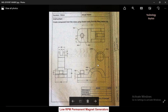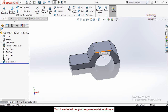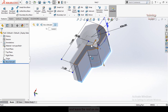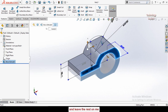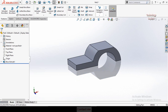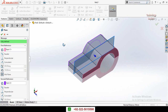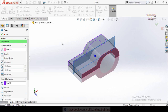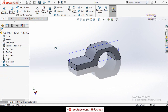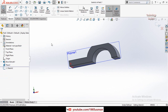Now we have to make this side. First of all we have to create a new plane in the middle of both of these faces. Go to Features, click on Reference Geometry, then select Plane. Select this face and this face — the new plane is automatically created in the mid of both of these faces. Press OK.